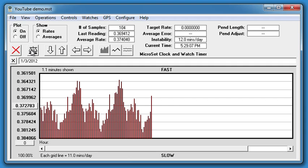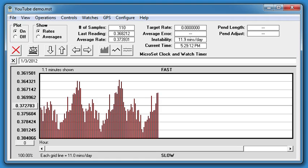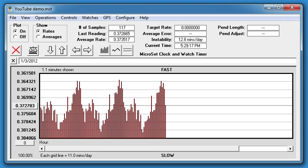The clock I'm measuring is a restored Seth Thomas Model 89. It's in good shape, but it's not a precision clock. The amount of variation in this escape wheel is not uncommon and probably does not require work.